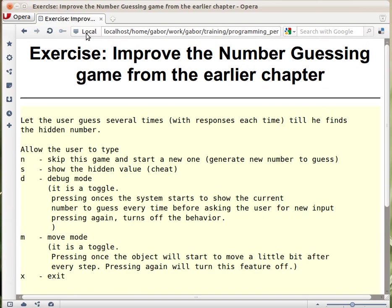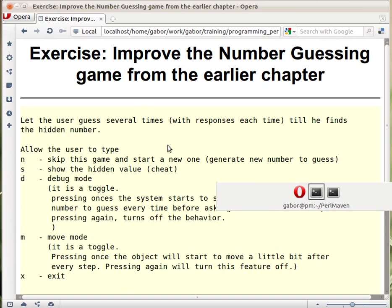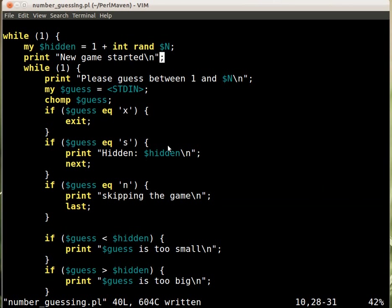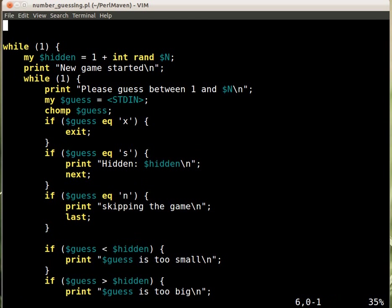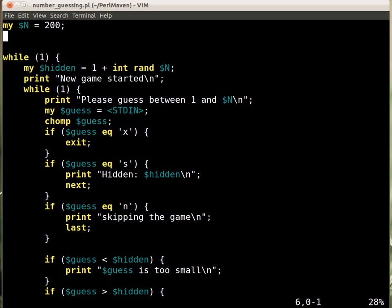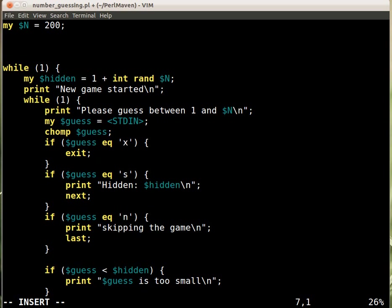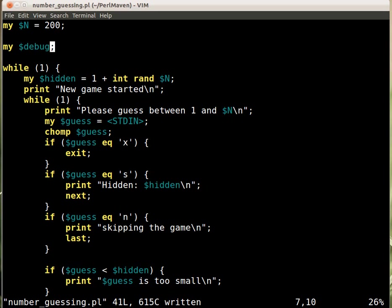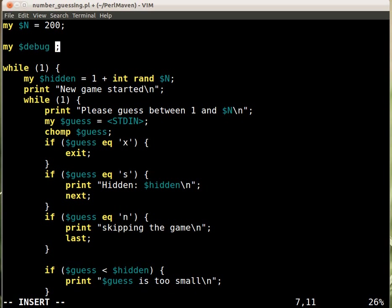The debug mode needs a variable here. Let's go to the file. The debug mode needs some kind of a variable that it's on or off all the time. So we have to have a global variable here, my debug, and we set it to nothing, so it's false.